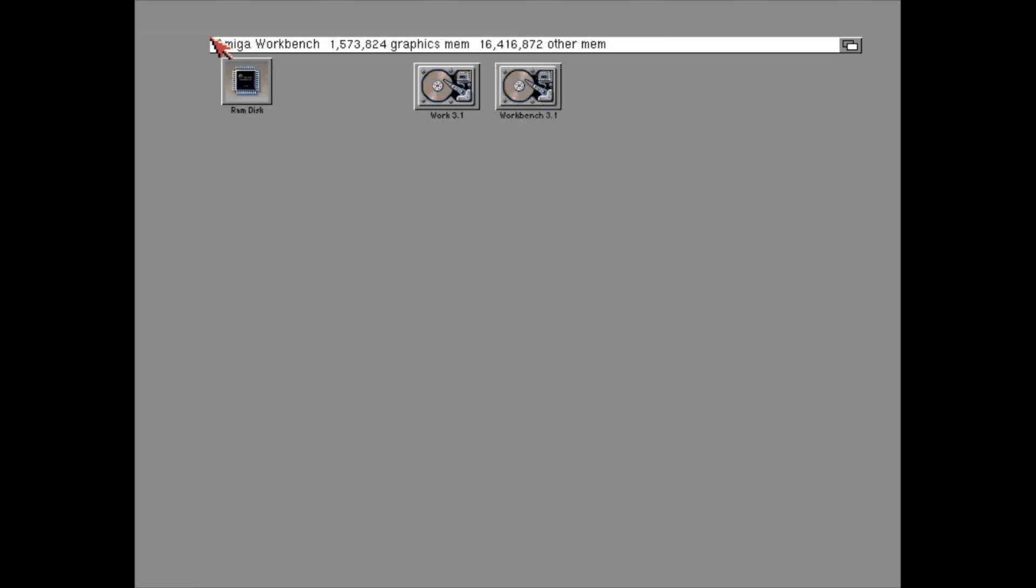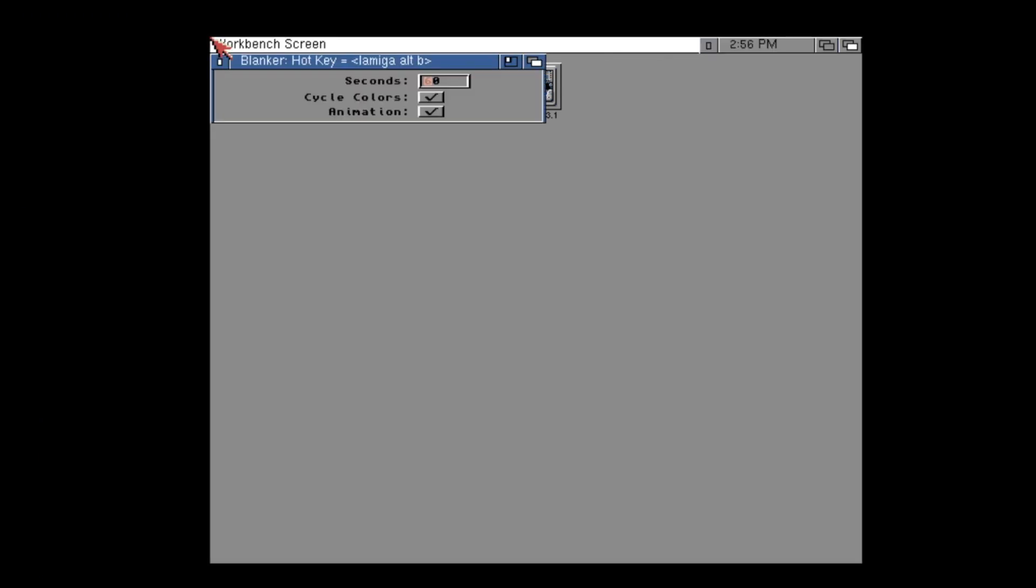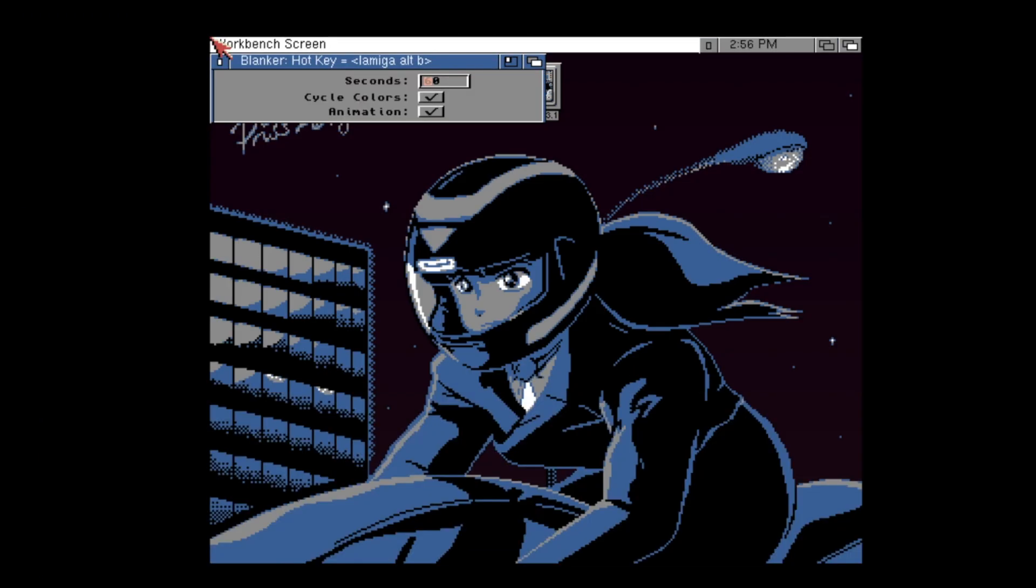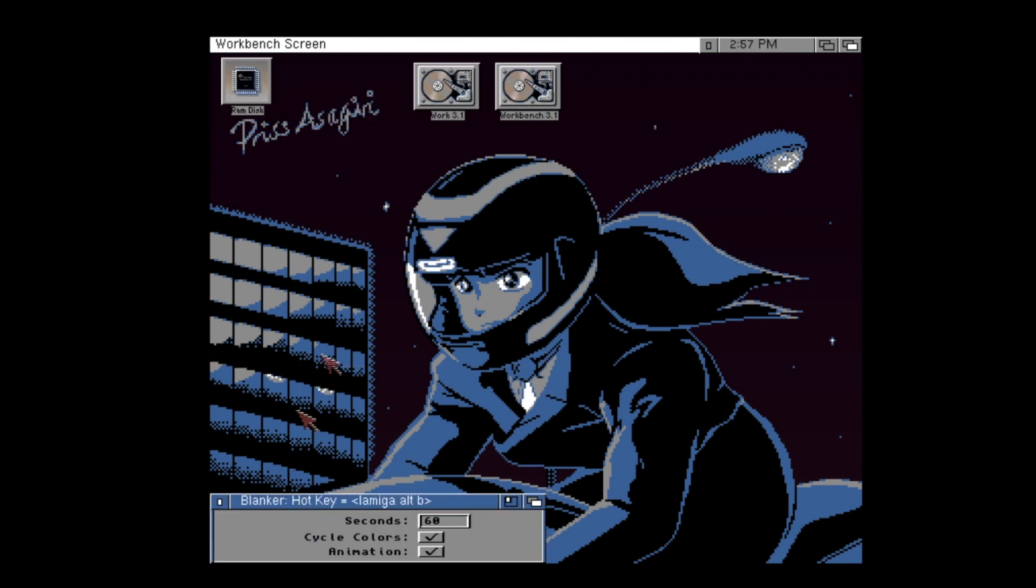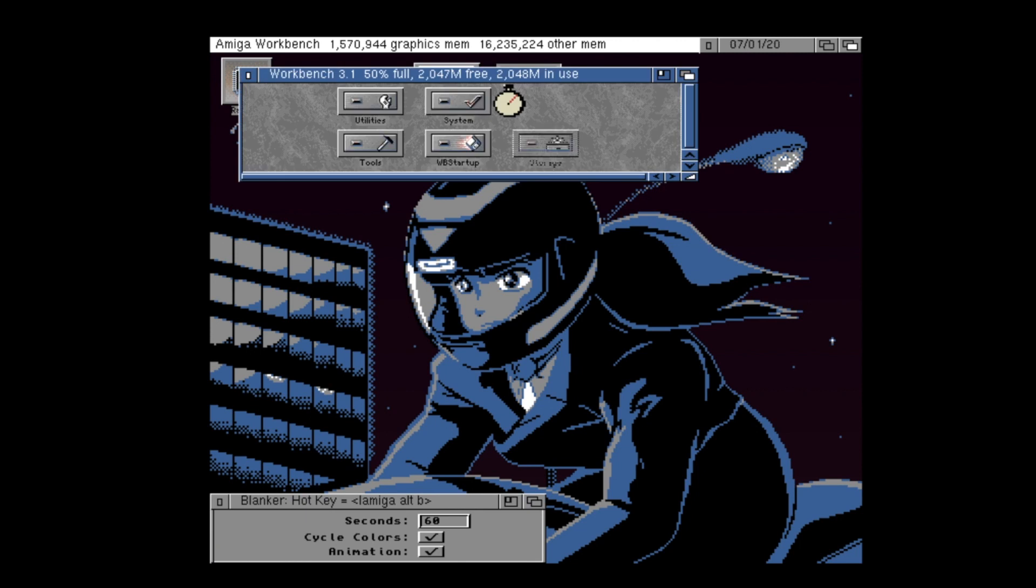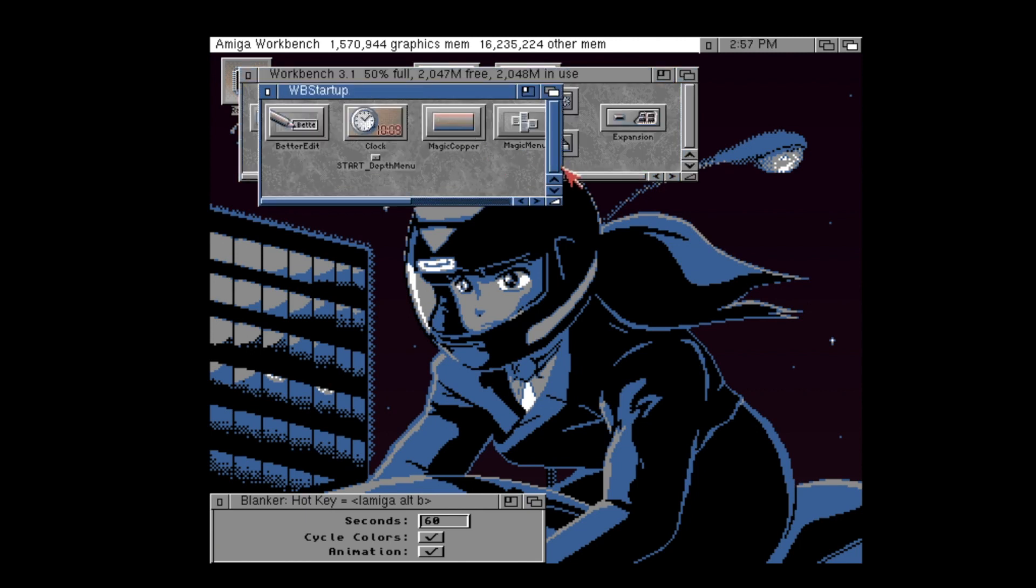However, some commodities will open up a little interface when your Amiga starts when doing this. For example, the blanker tool, which is a screen blanker, will do just this. It's a bit messy having to close the window each time you boot your Amiga, so how can we prevent this?